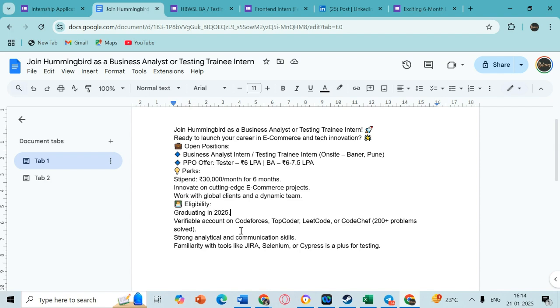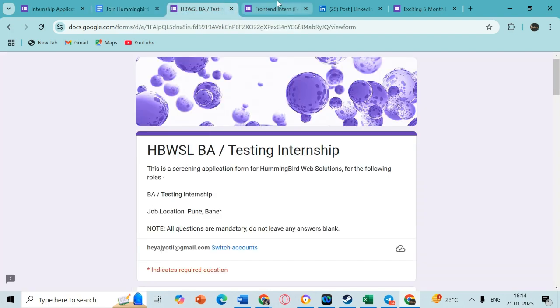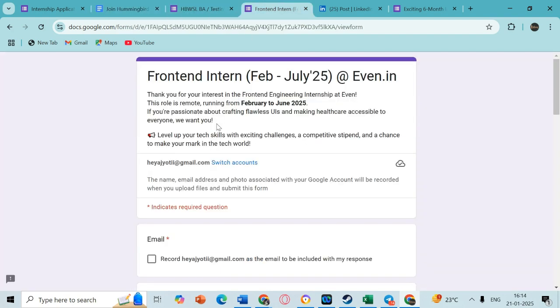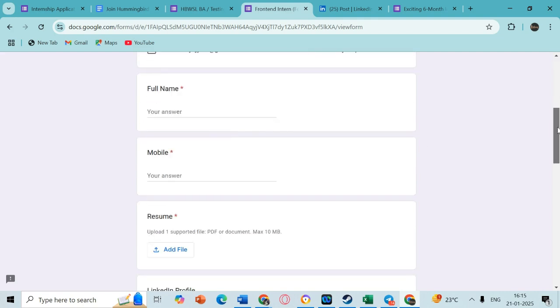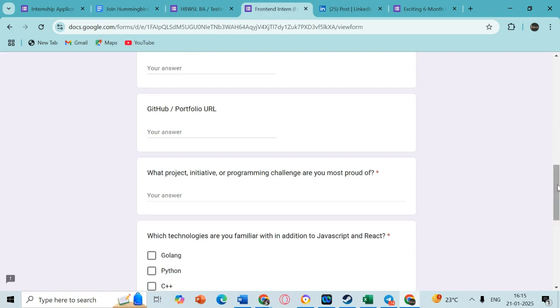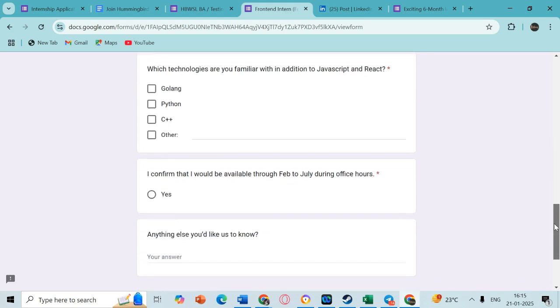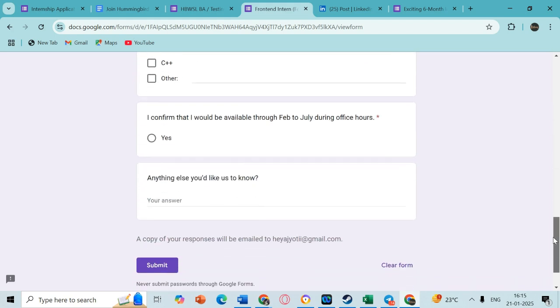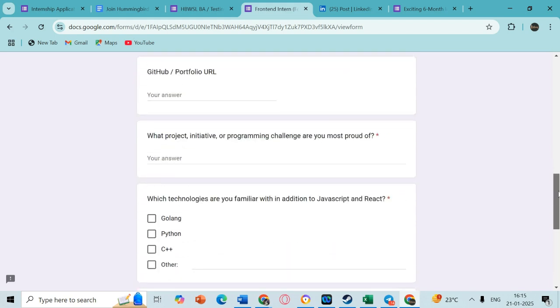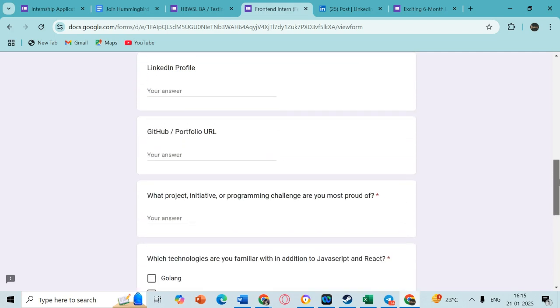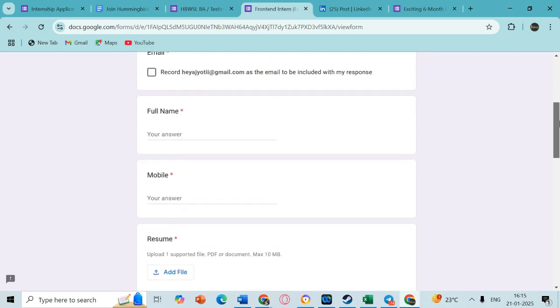Next I have this opportunity and it is a remote internship in front-end domain. This would be also for 2025 batch. So if you are graduating in 2025, then go ahead and definitely apply for this one as well. You just have to fill out your GitHub, portfolio, and whatever things are asked here. Make sure to fill the form very well so that it increases your chances of getting shortlisted.